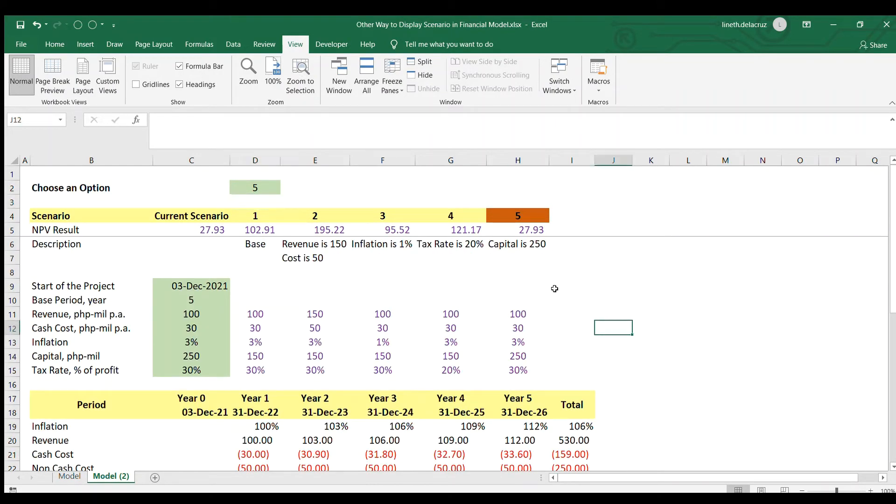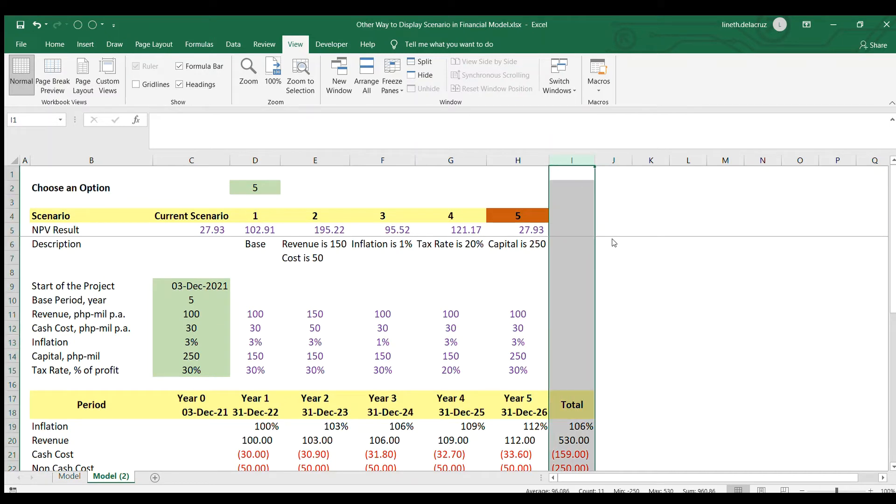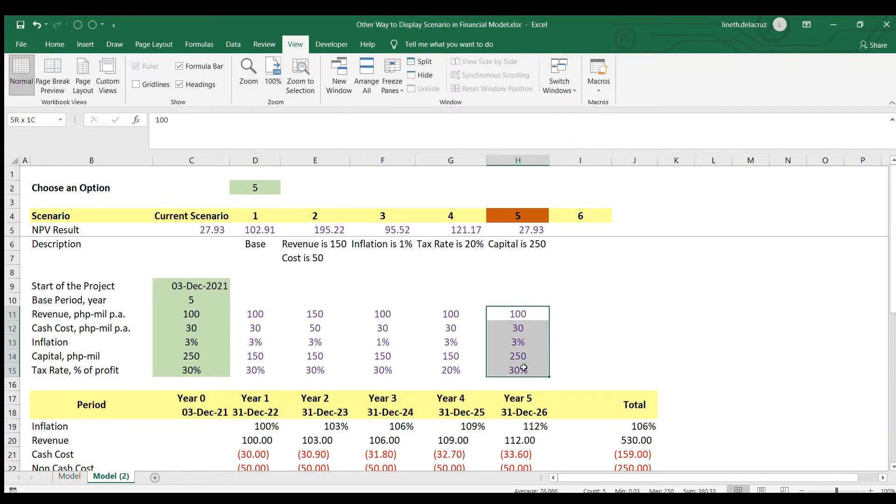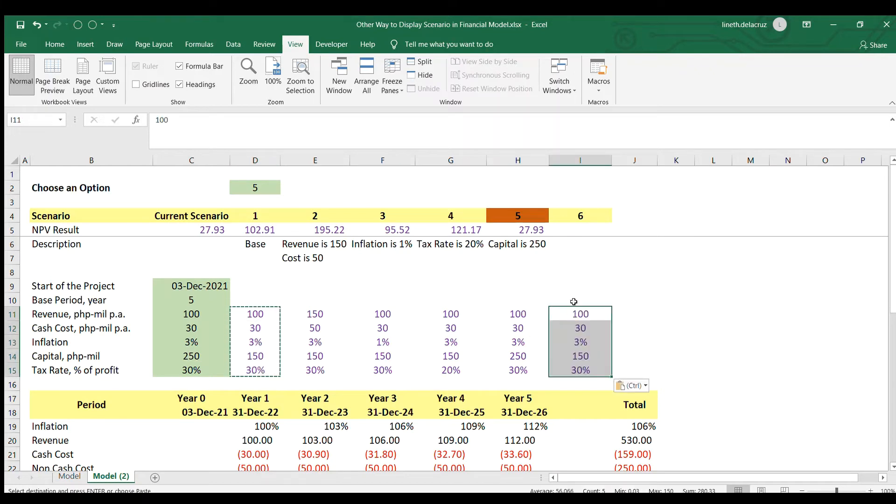Now we can also add scenario here. Like I will insert another scenario. I will call it six. Then this time I'm going to copy and paste the base case here as the first step.